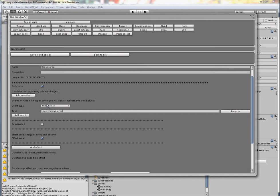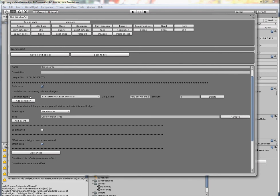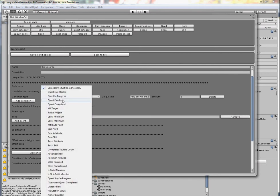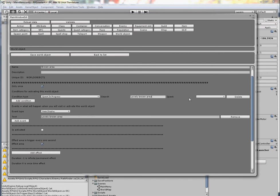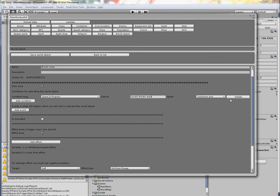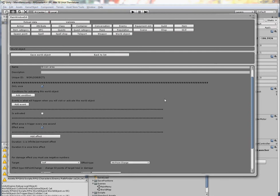Of course, sometimes you want to have this message only under some conditions. So 'Quest in Progress: Visit Brown Area' - this note will be displayed only once and only if you have the quest in progress. But in this case I will delete it.